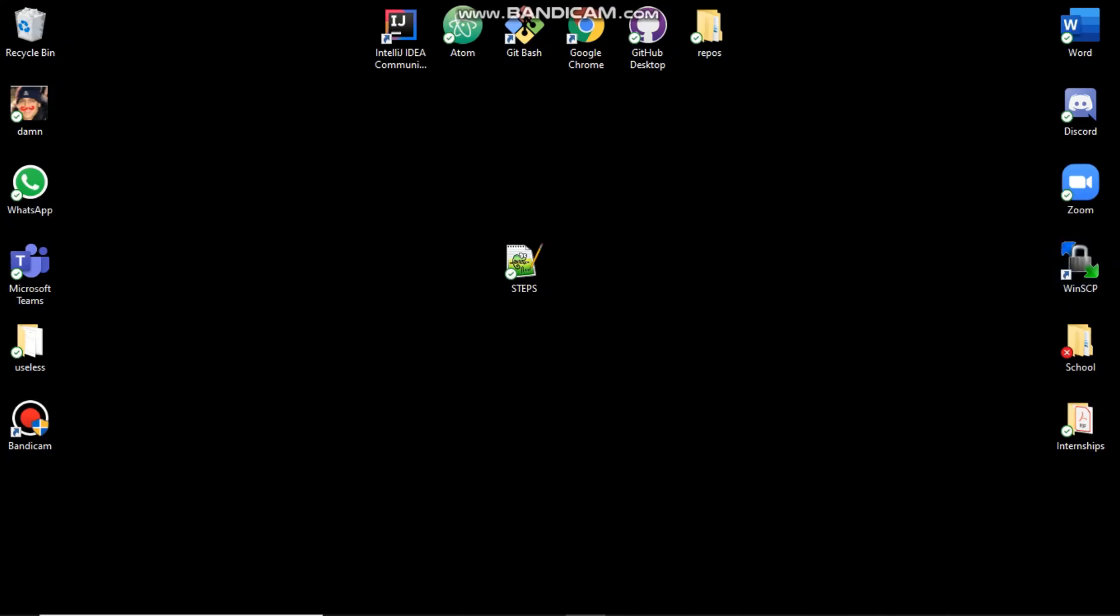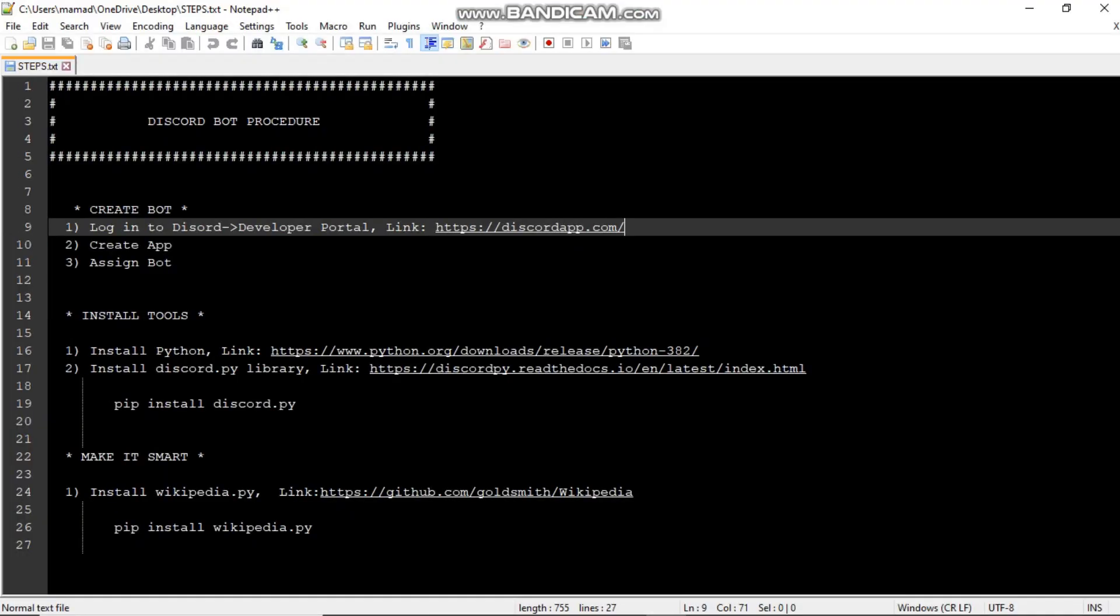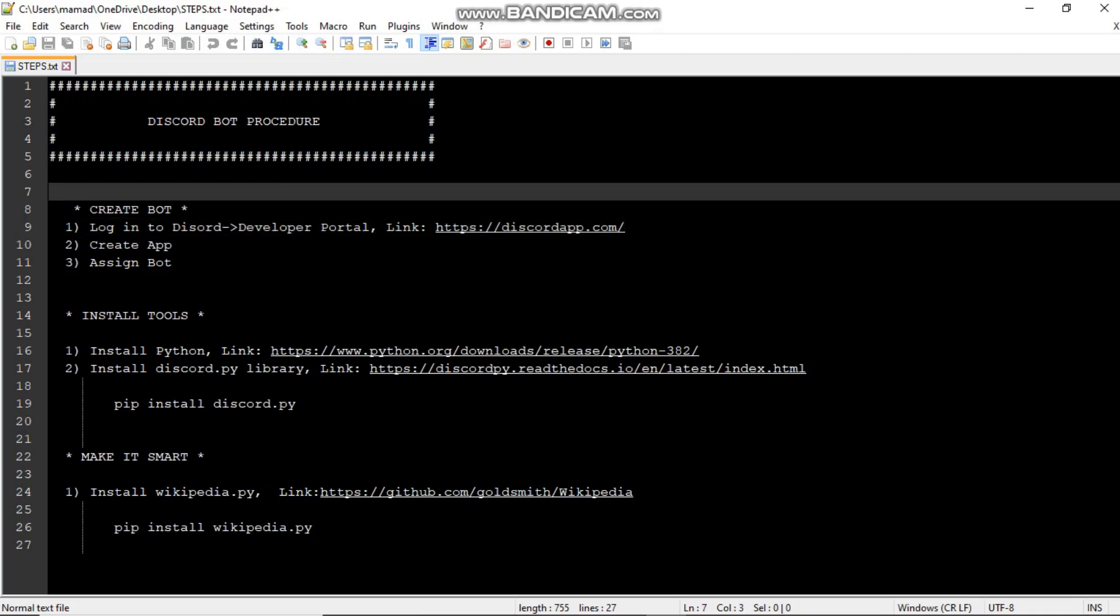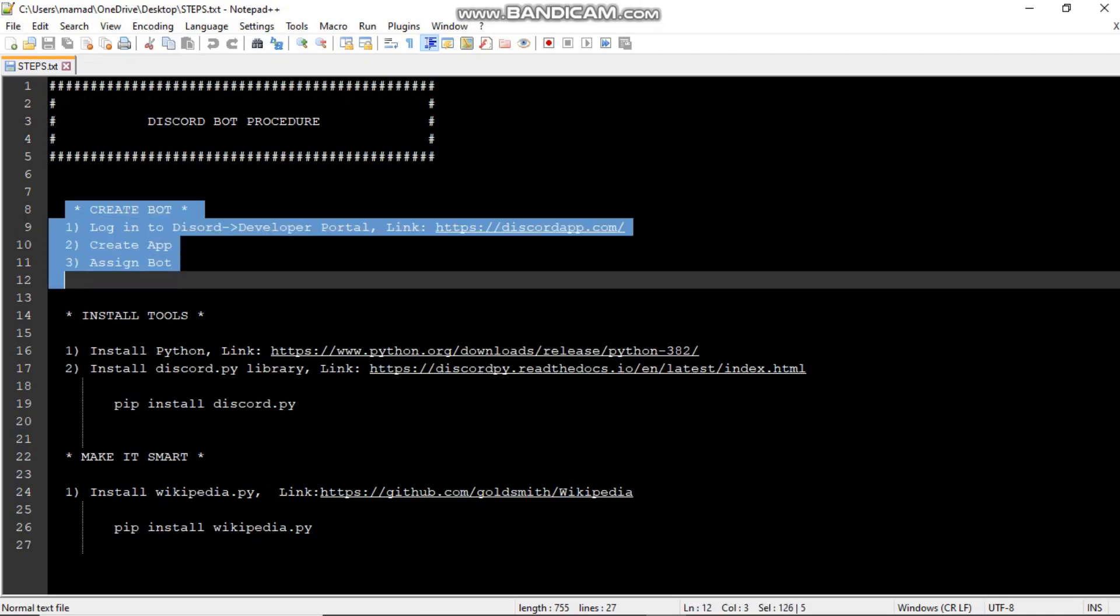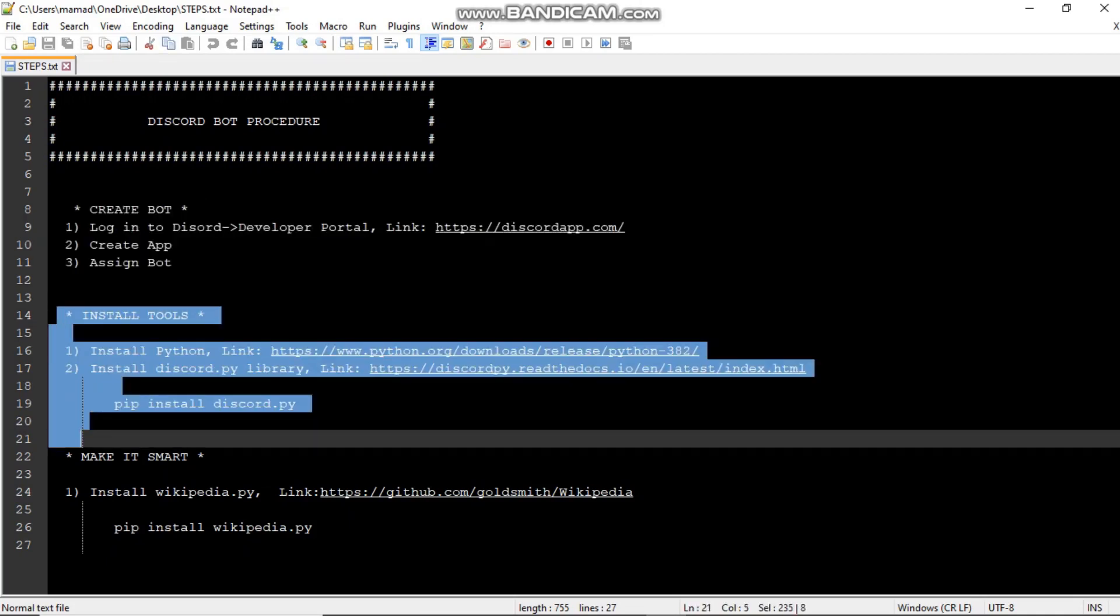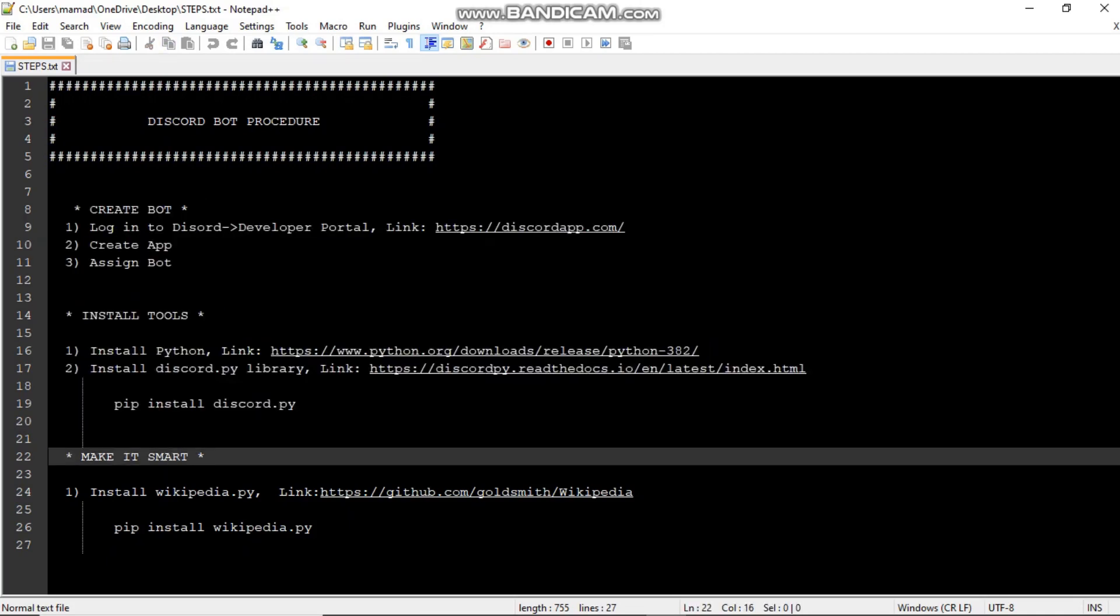Alright, so as you can see from the title of this video, we're going to make a Discord bot, and specifically a smart bot. So what I mean when I say a smart bot is essentially a bot that gives us information about something or someone when we ask it to. I made this text document just to split up the procedure into three sections. So let's just start with the first one.